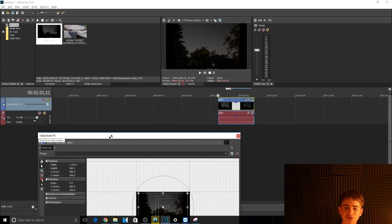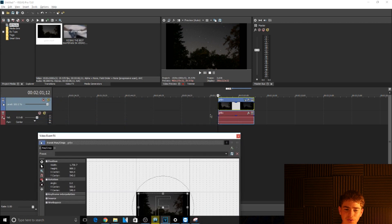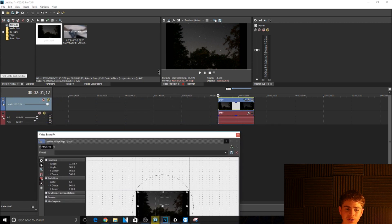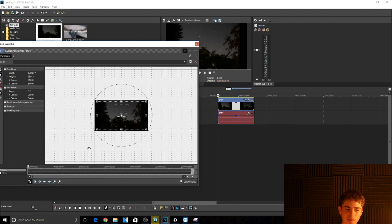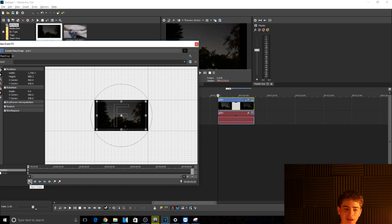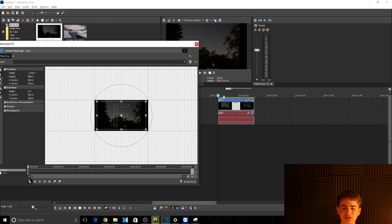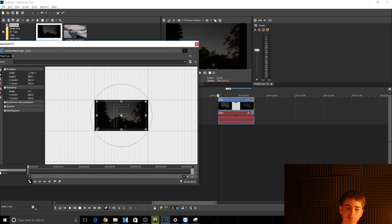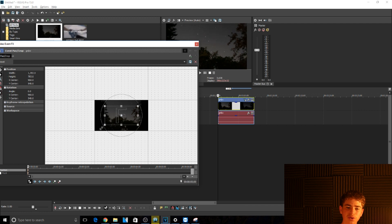What you need to do is go down here and make sure this is clicked, because that syncs the cursor with the keyframes down here and it syncs it with the timeline. This makes it really helpful for when you're doing pans and crops.